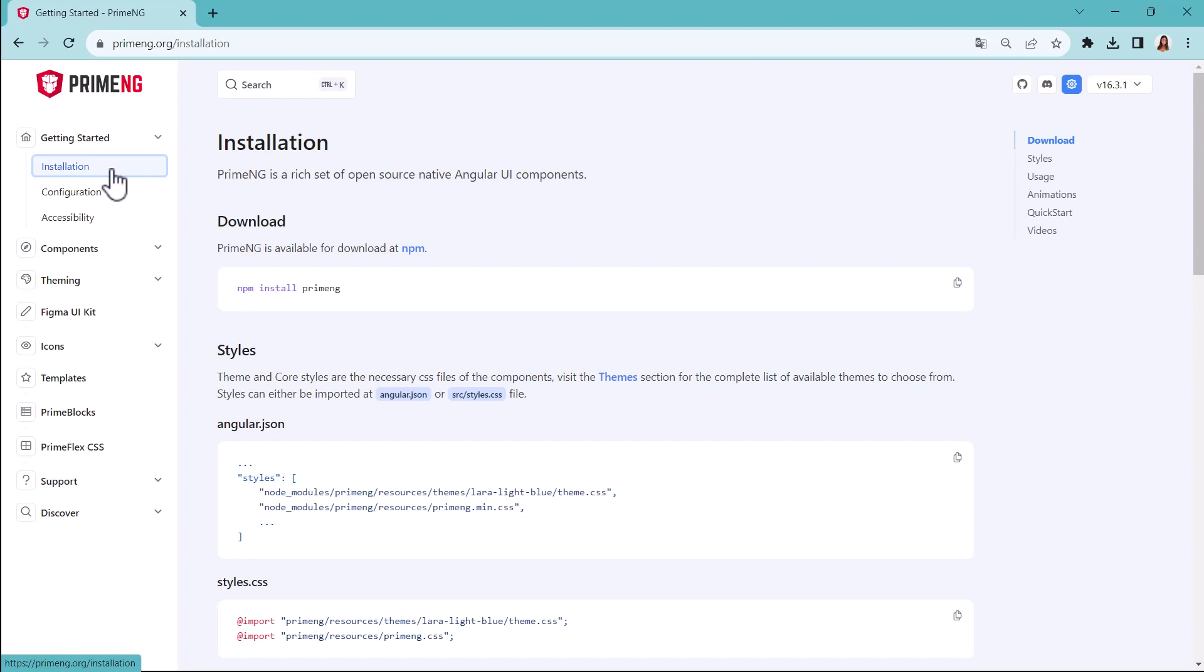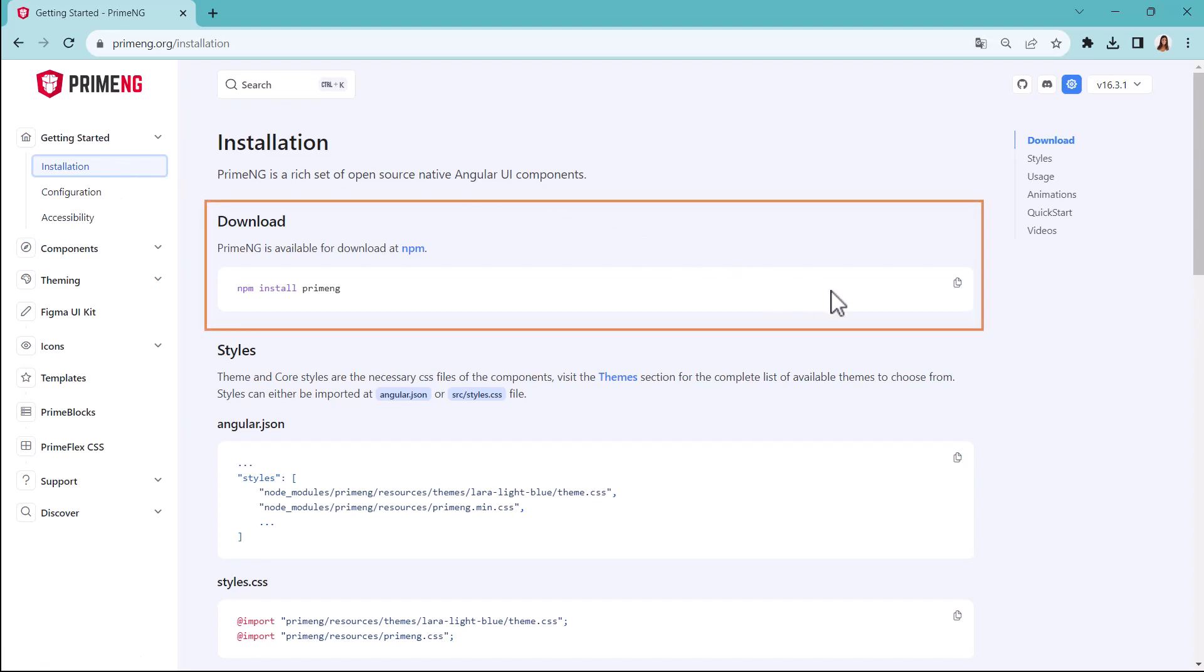In the Installation section, Download indicates which package should be installed with npm. This package is the one we need to declare in our user control as a dependency.